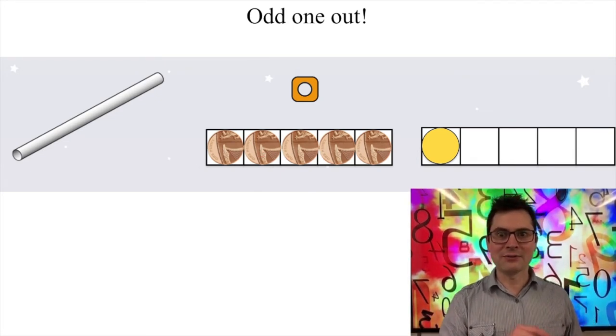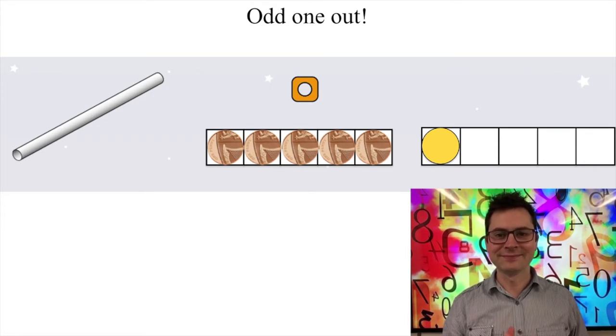Okay, are you ready to learn something new? So yesterday we sang a song, an adding song. We added one more each time and the number of things that we had grew larger by one — the amount got bigger by one. Today I want to have a look at the opposite, the inverse, where our numbers get smaller by one. They get fewer by one.